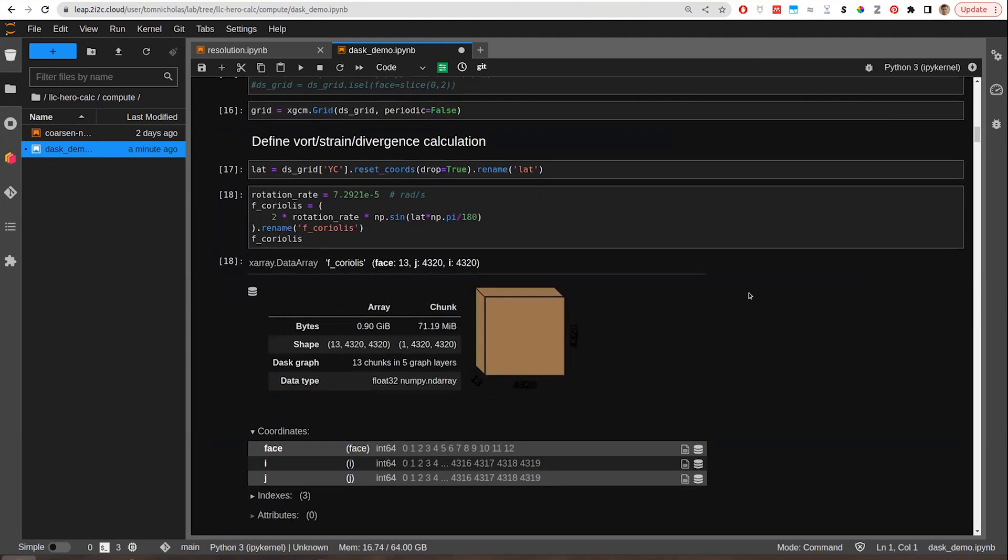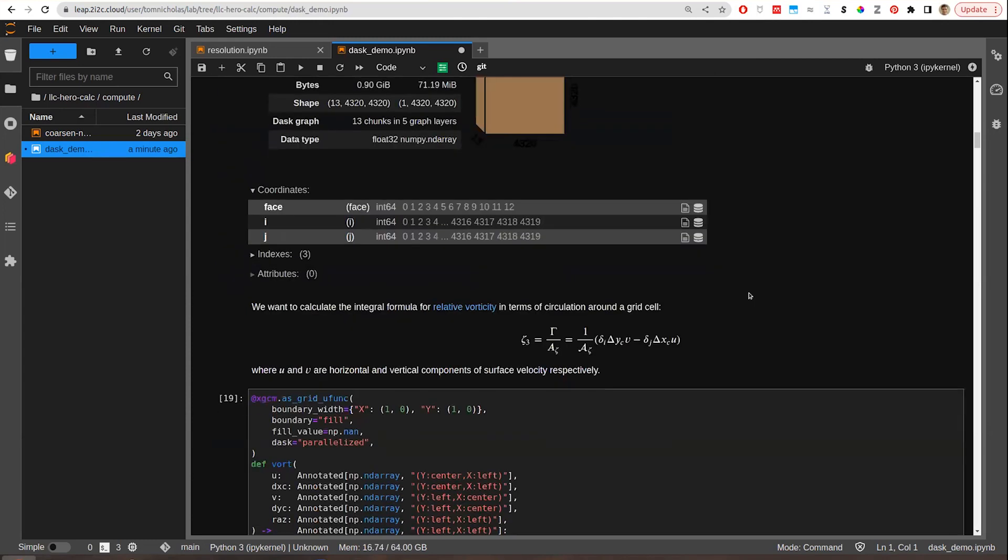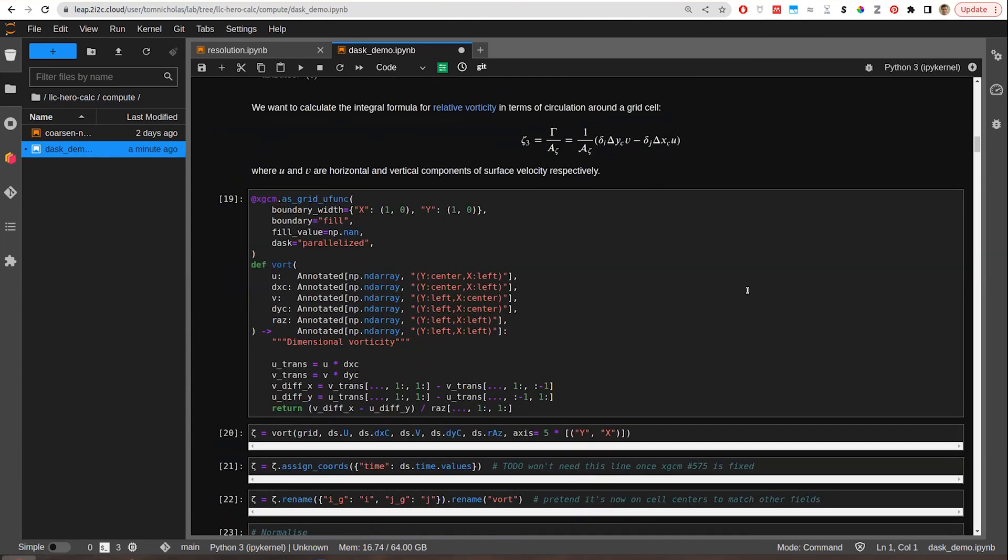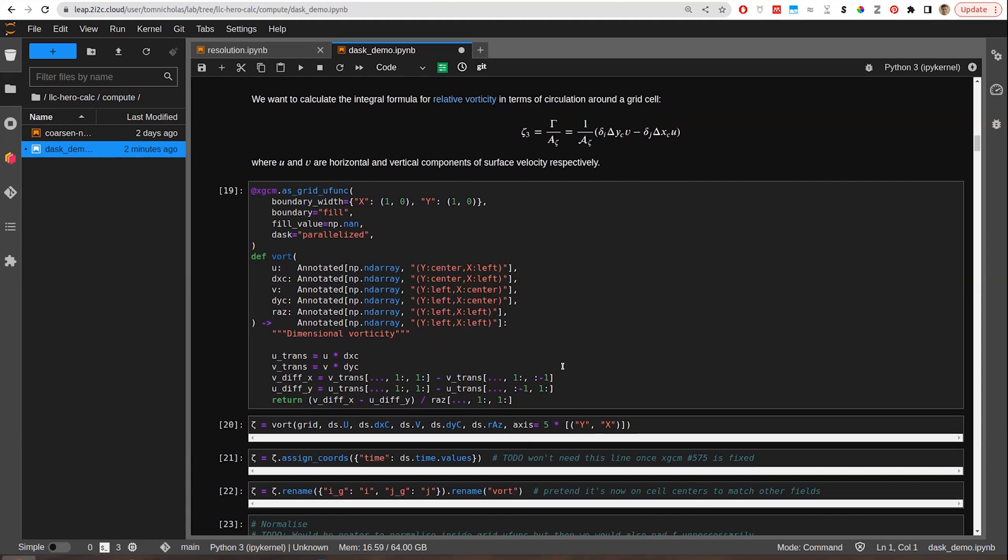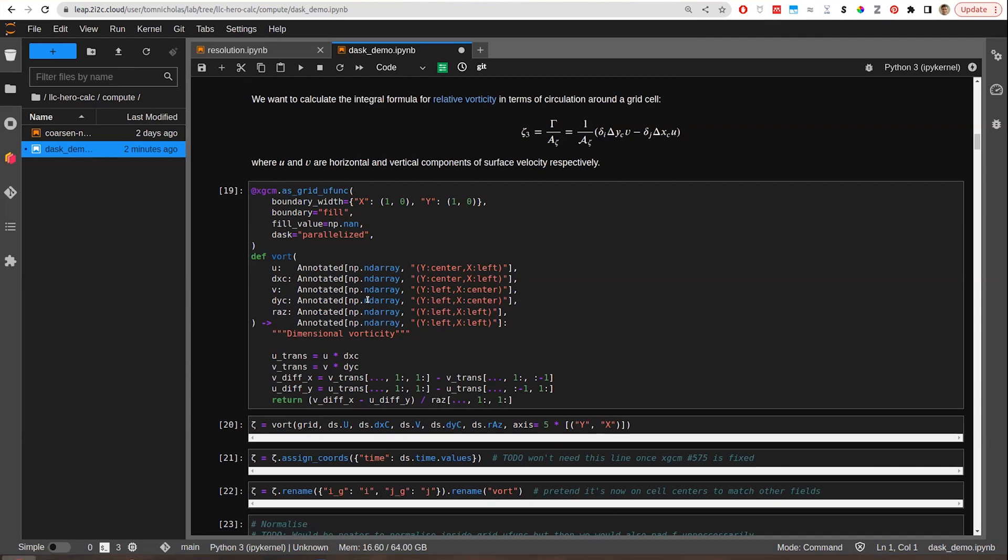So we use this library. We want to calculate things like vorticity. So this is my function to calculate vorticity, and this uses a library called XGCM, which is something that we wrote. XGCM essentially generalizes operations like x-ray apply ufunc to understand staggered grid variables. So whether or not your variables lie on cell centers or cell edges, we can encode that information.